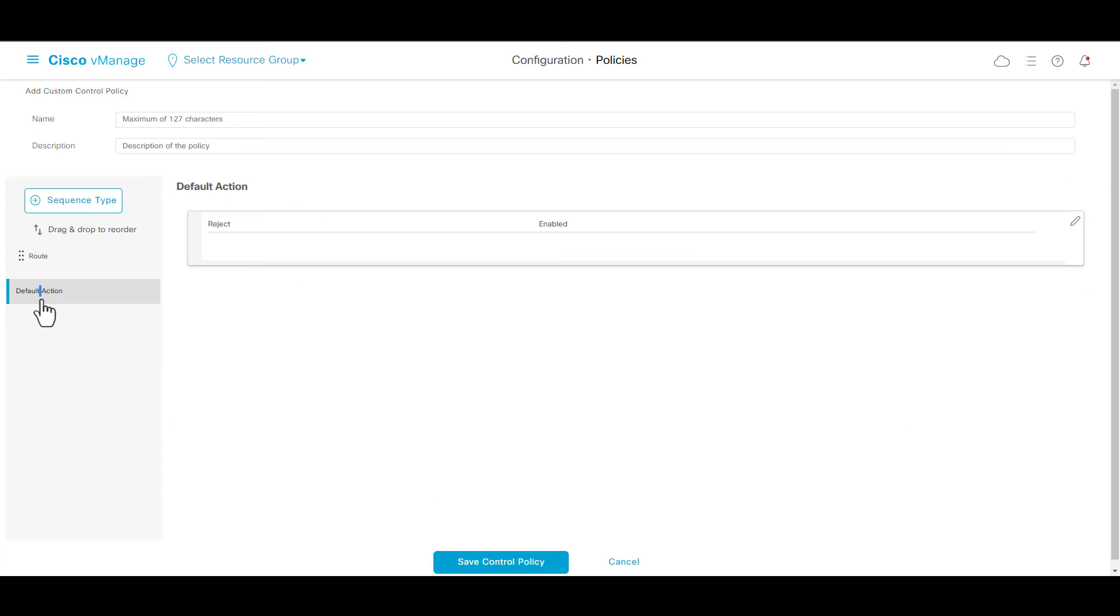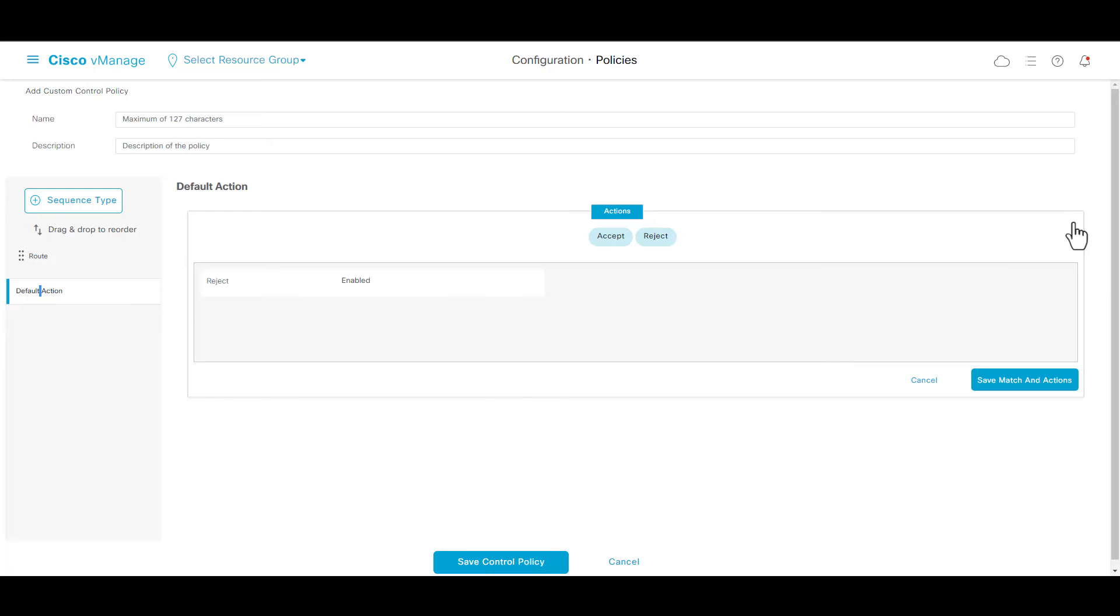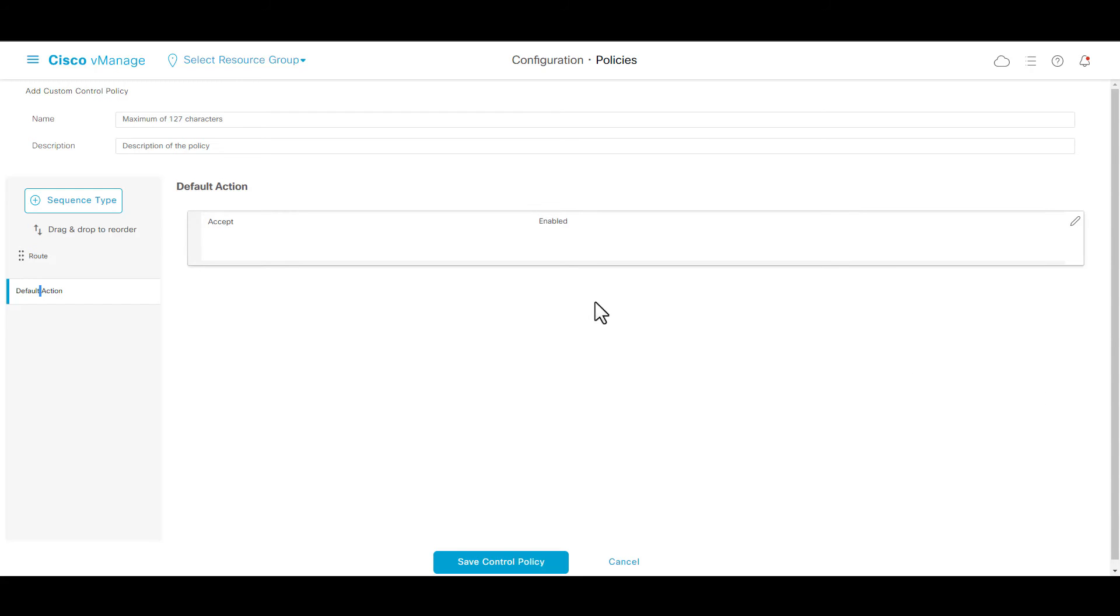In default actions, go to edit, accept, save match and actions, and save control policy.